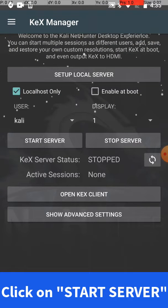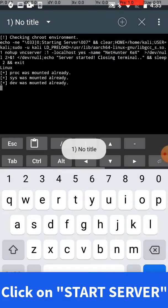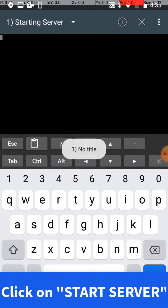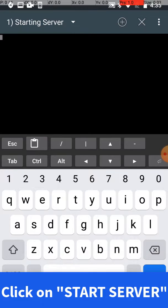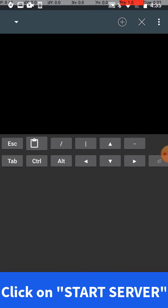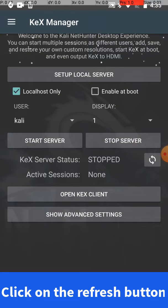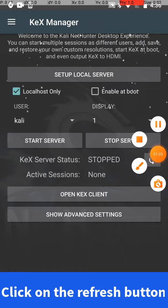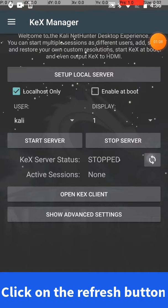Go ahead and click on start server. It's automatically going to run some scripts. When it's done, it's going to return to the KeX Manager view. Now go ahead and click on refresh, this little refresh button over there on the right.